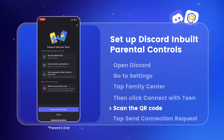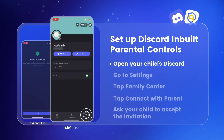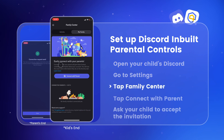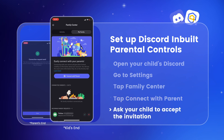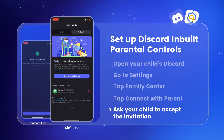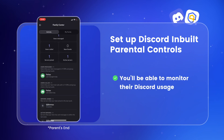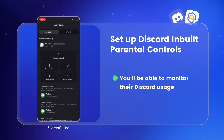After scanning, tap 'Send Connection Request.' If you're not sure how to find the QR code, just open your child's Discord, go to Settings, then Family Center, and tap 'Connect with Parent' to display it. Ask your child to accept the invitation. Once that's done, you'll be able to monitor their Discord usage, including new friends added, users they've called, servers joined, and active servers.